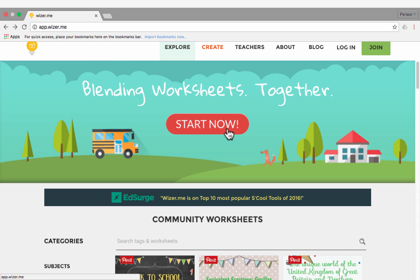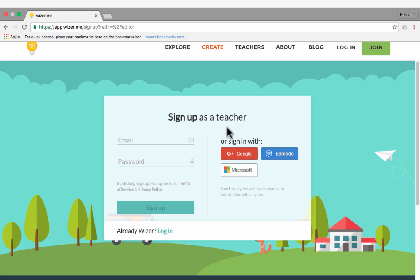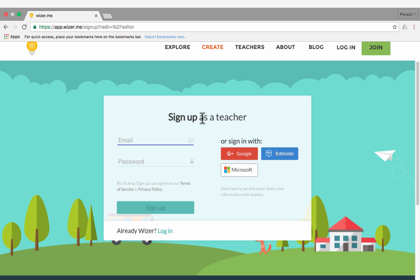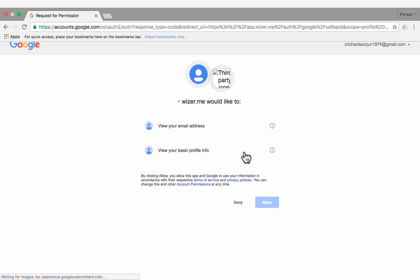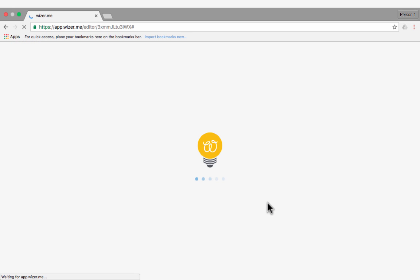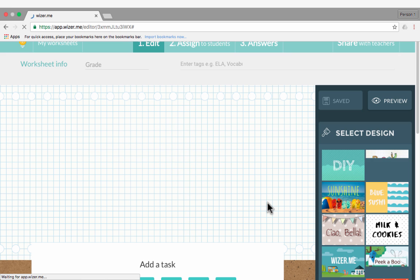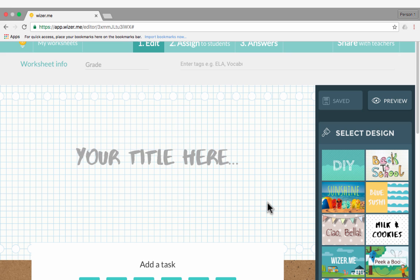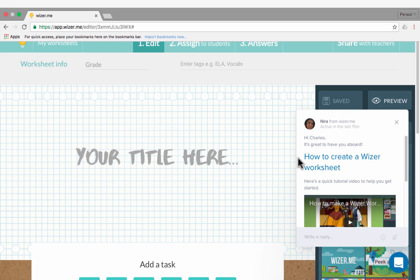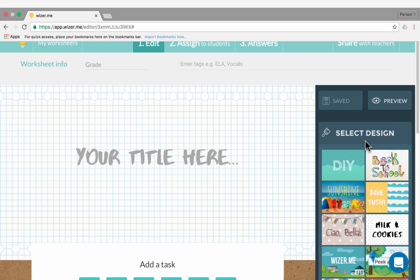I'm going to get started making my own WiserMe worksheet. I'll just click start now. If you don't have an account at this point, you'll need to sign up. If you already have an account, you can click log in and get started. A quick way to sign up is to link it to one of these three kinds of accounts: Google account, Microsoft account, or Edmodo. Just with a click, you can connect the accounts, choose allow. And from now on, I won't have to remember a login and password. I just sign in with my Google account.